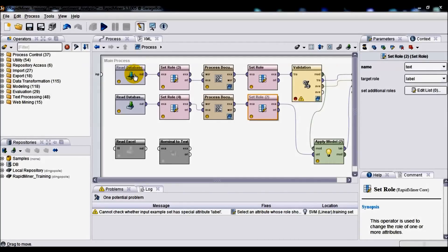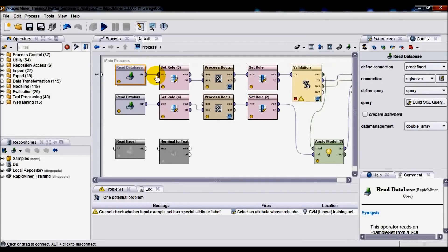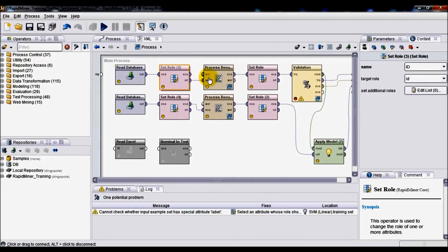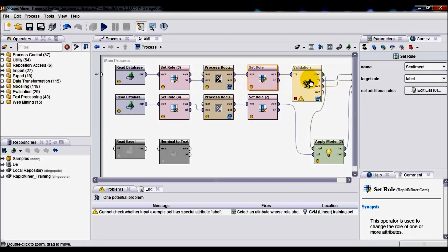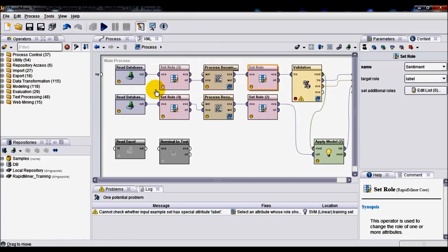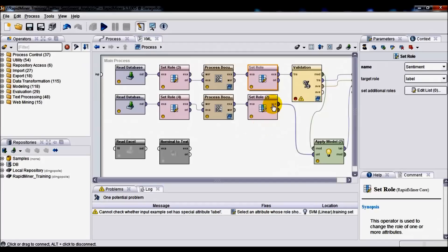So we've gone through all the components or operators used for our model creation and training, which is this top section of our solution here. You'll probably notice that the bottom part, which is responsible for handling our test data, shares some similarities in terms of using or reusing some of those components. However, there are some key differences here.